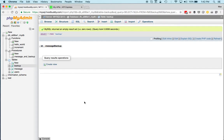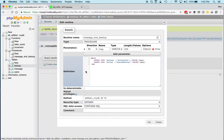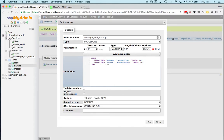First, let's look at the stored procedure. I have under procedures here message and backup, and mine does two inserts: it will insert a message into the message table and then it will also insert the same message into the backup table.